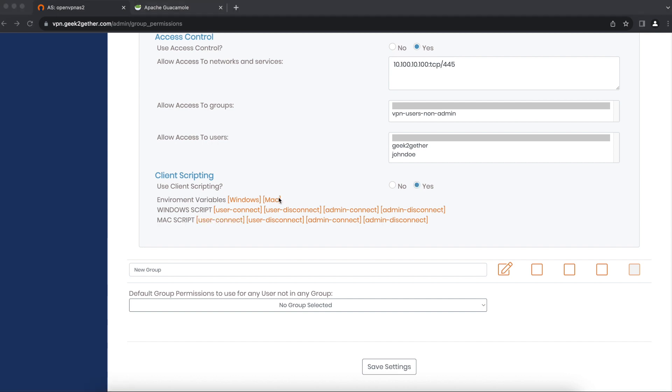Supported scripting languages include Windows command line cmd.exe commands or PowerShell commands. You can also use Python scripting languages for both Windows and Mac users.